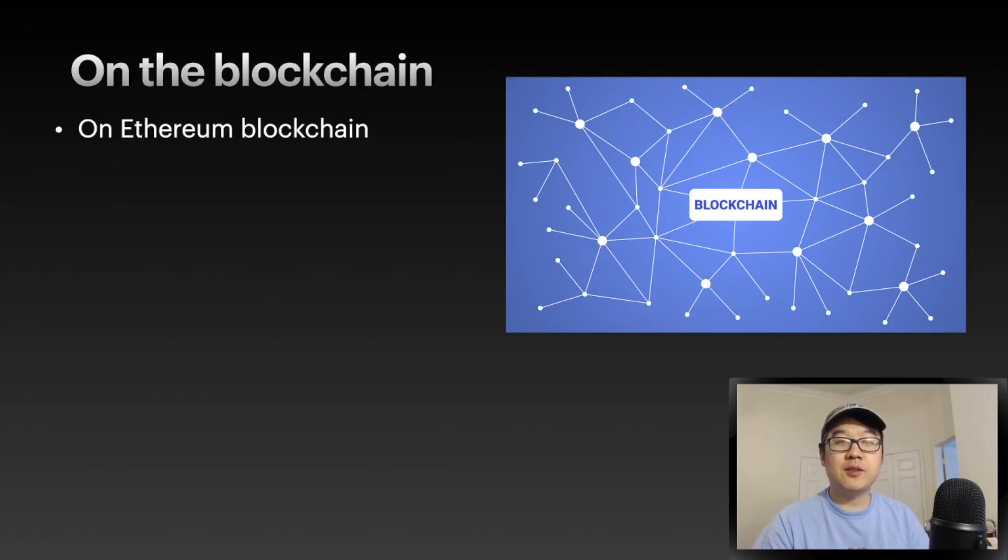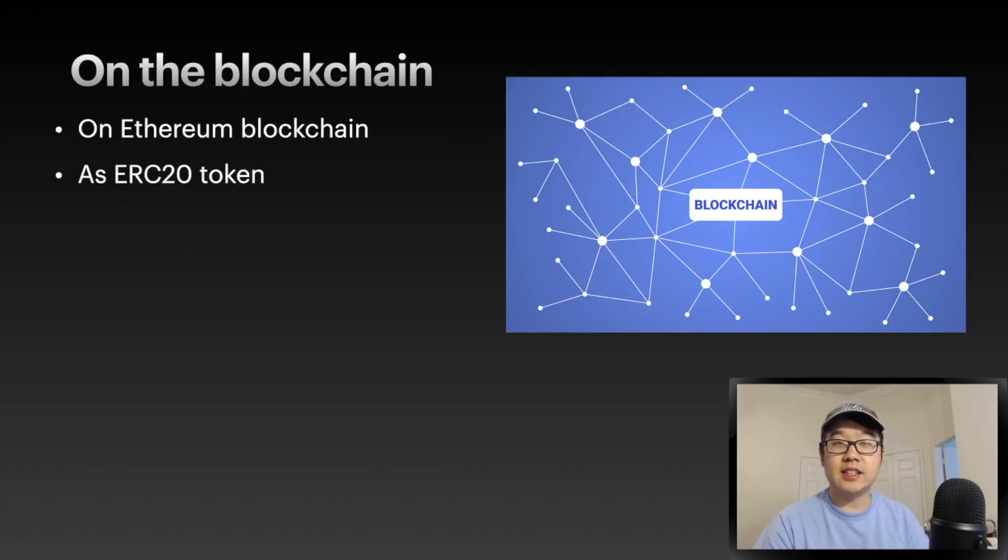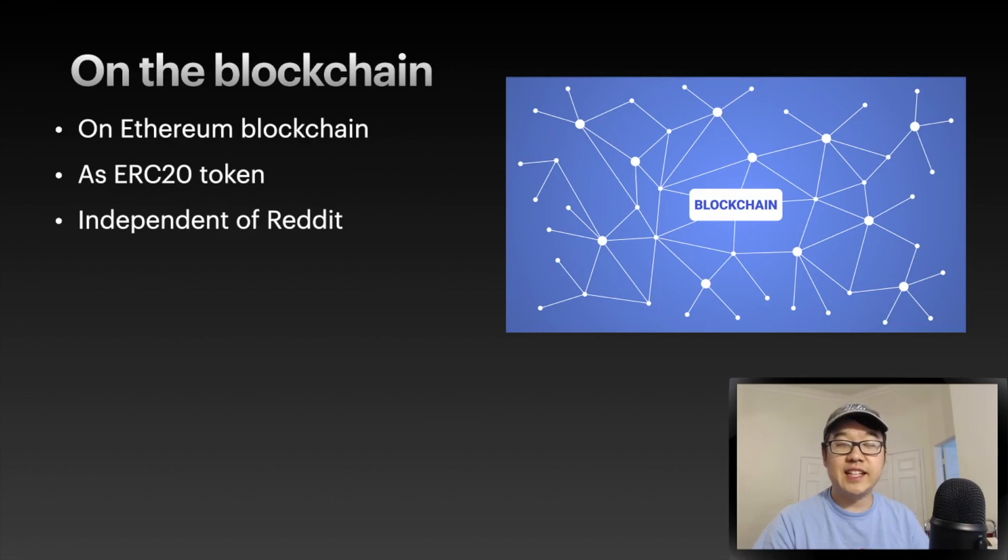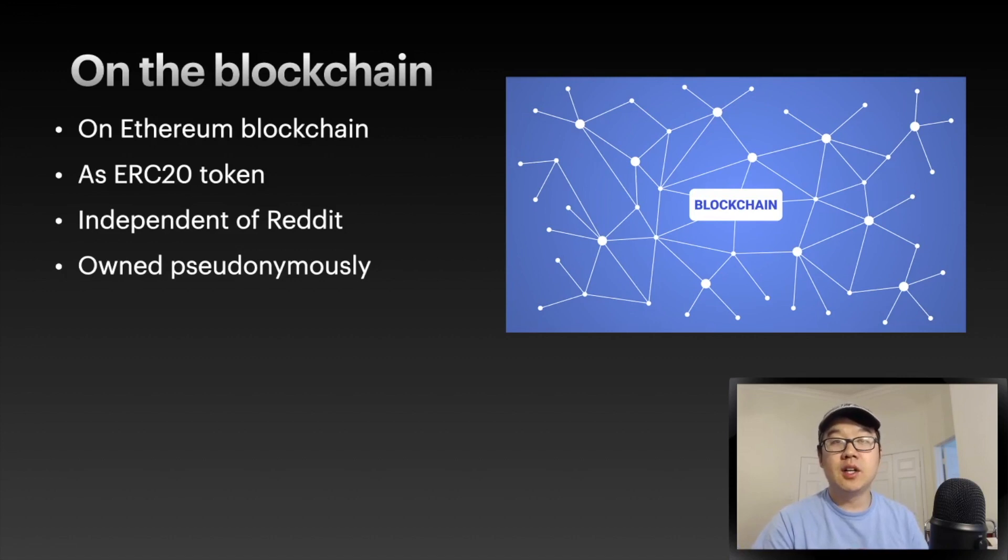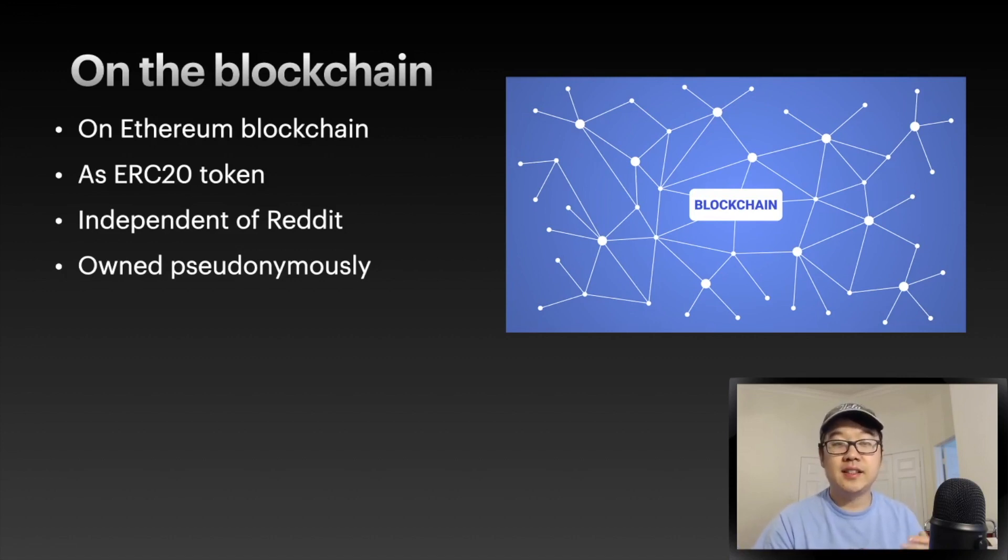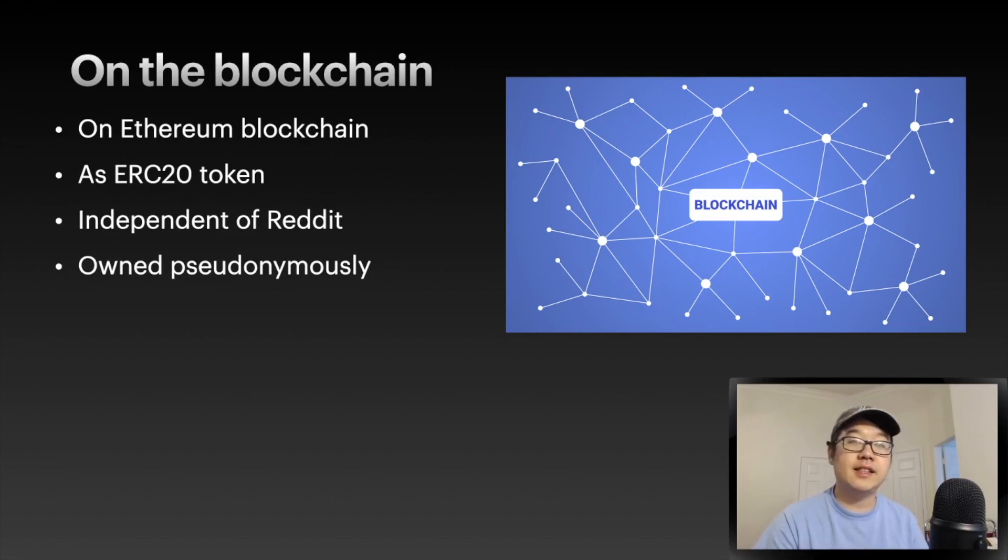On the blockchain - what do they mean by that? It's going to be on the Ethereum blockchain as an ERC-20 token, which means it's independent of Reddit and you can own these pseudonymously. If people don't know who you are on Reddit and you use some random username,